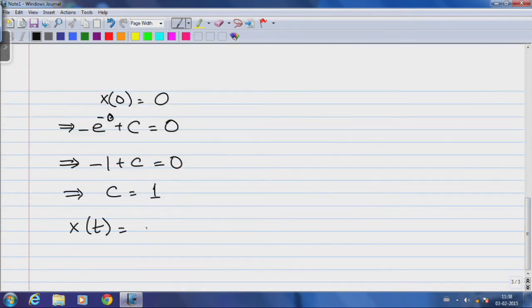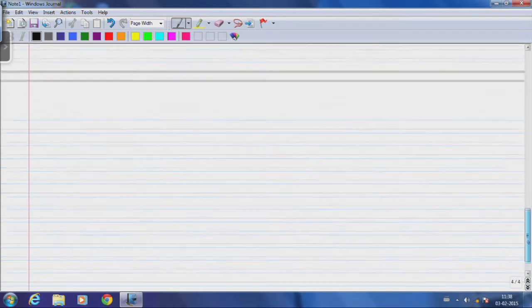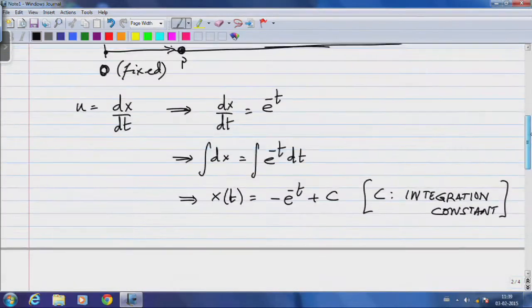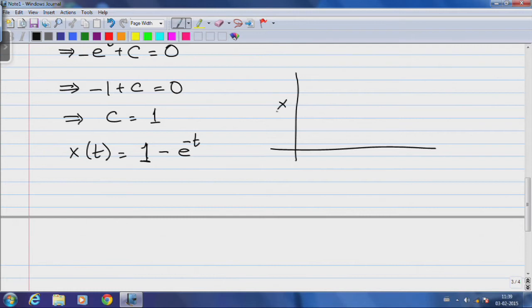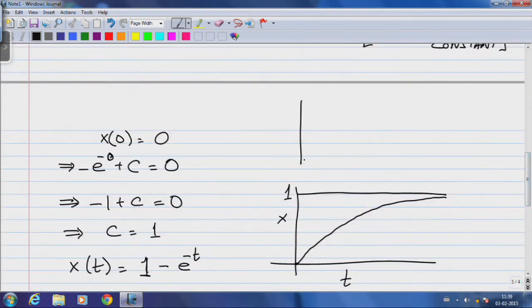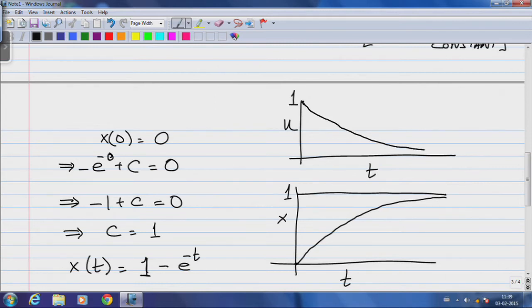So we know that x(t) = 1 - e^(-t). If we plot position as a function of time, the position starts at 0 and asymptotically reaches 1 for very long times. Similarly, if we plot u as a function of time, u is initially 1 and slows down towards 0. This is the graph of u(t) = e^(-t) meters per second.